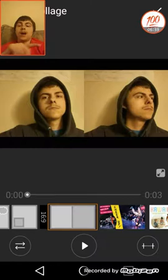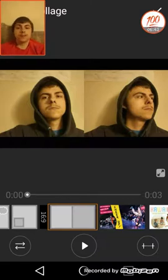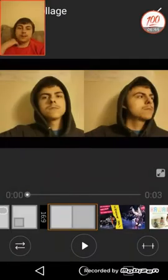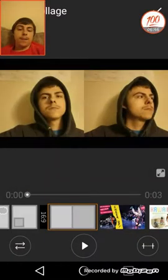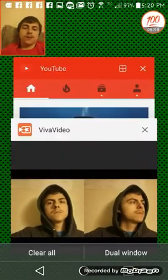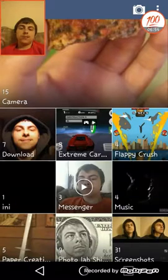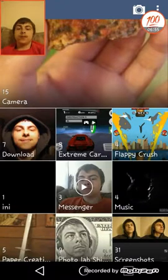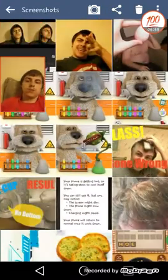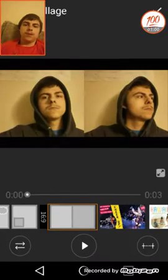When you have it the way you want it, do not go any further. All you have to do is take a screenshot and you're done. Then go to your gallery and crop it to fit your thumbnail. Go to Screenshots and crop it.